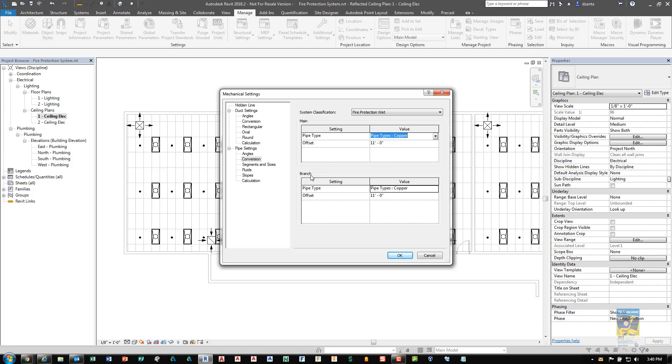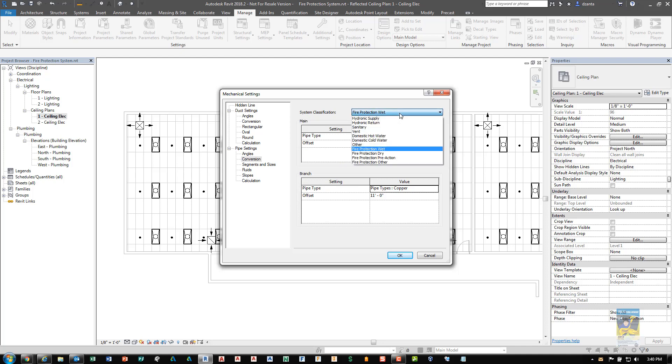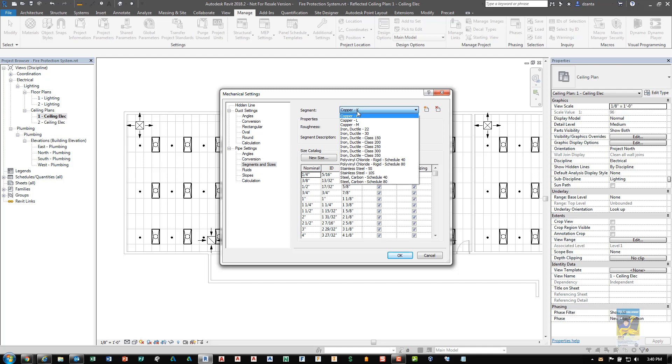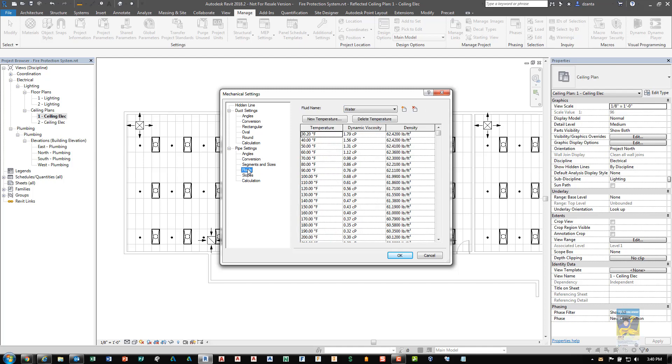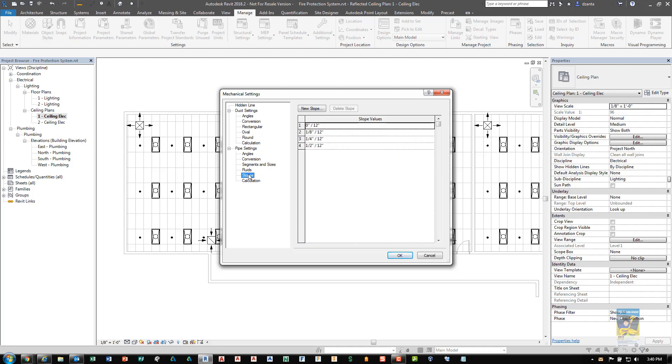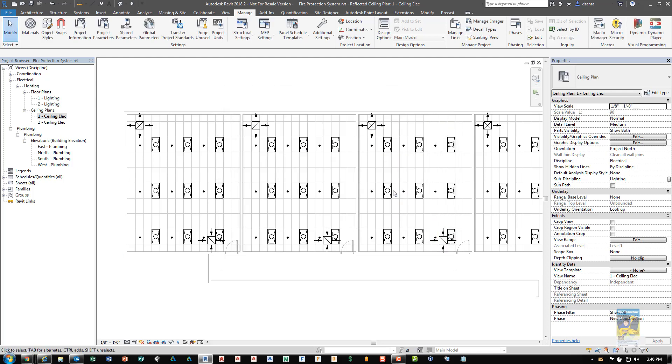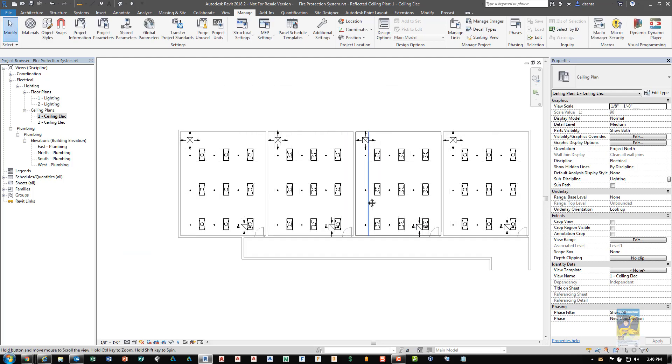In the same respect, you want to do the branch as well. So go through the process of specifying the wet, the dry, the pre-action and other if necessary. If you need to, you can get over to segments and sizes for the different types of segments that you're working with fluids, slopes and calculations. When you're finished, click OK. That's the first step.